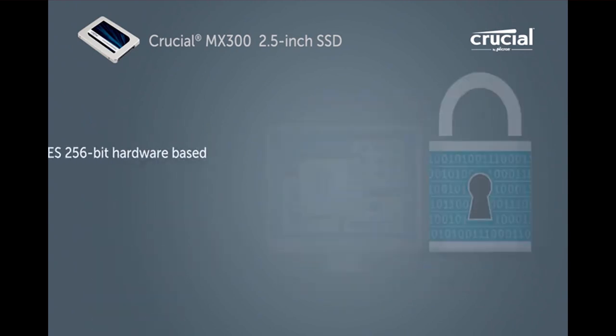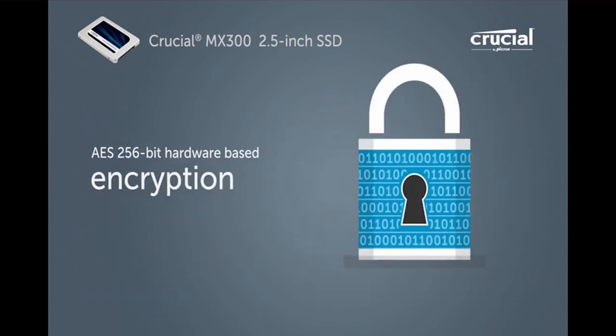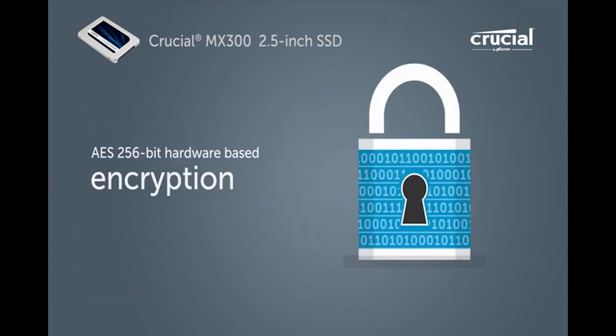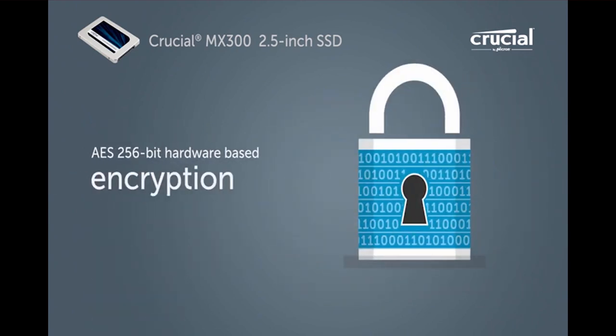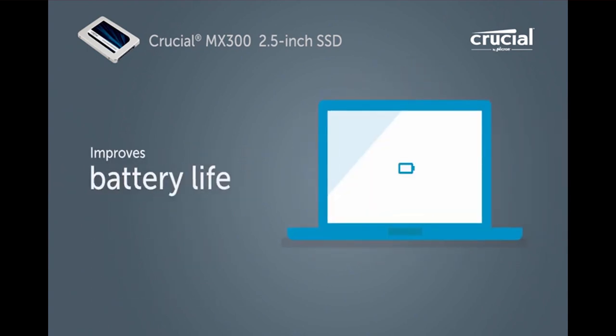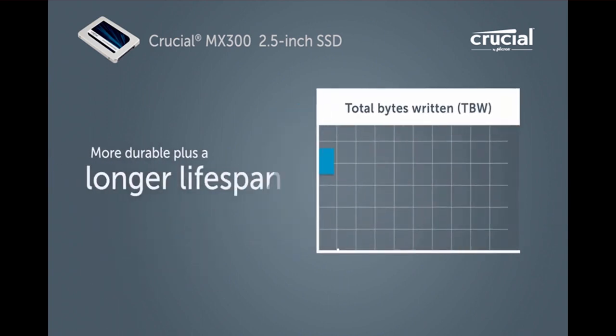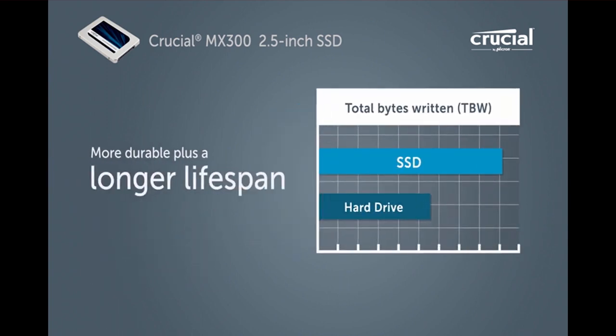And protect your data with the same level of encryption used by hospitals and banks. The MX300 is over 90 times more energy efficient than a typical hard drive and has an endurance rating up to 220 terabytes.